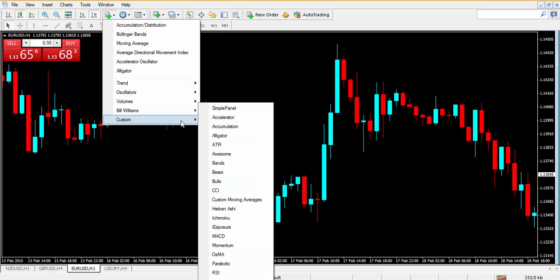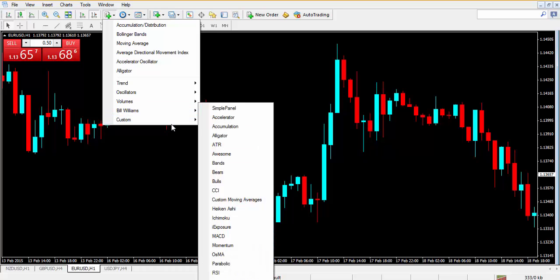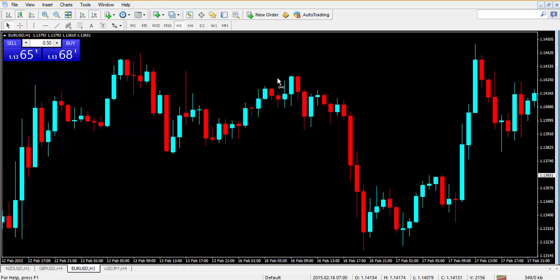Go to Custom — you do not see the buy/sell in here. It's not in here yet. Any indicator that you add to your platform will always be underneath Custom. Most importantly, you must close down your platform and then reopen it for the change to take place.